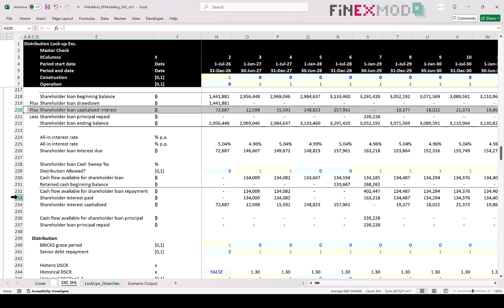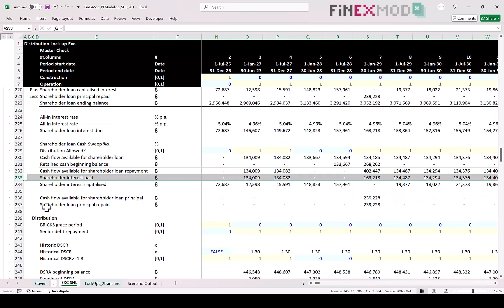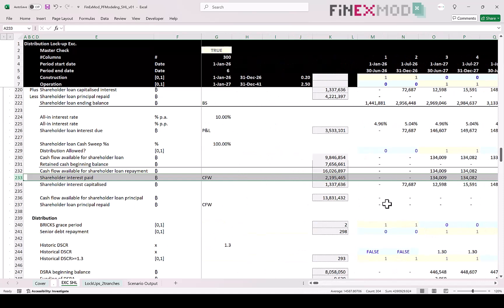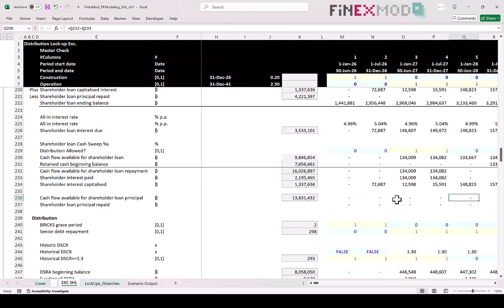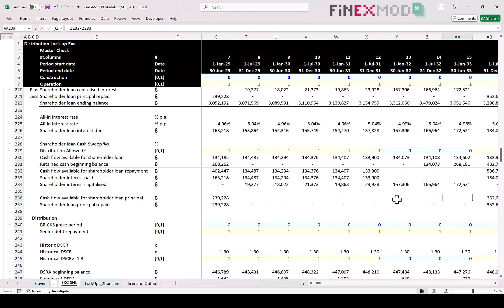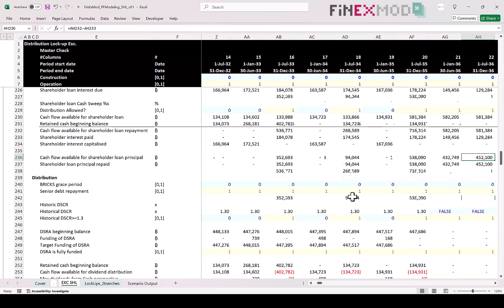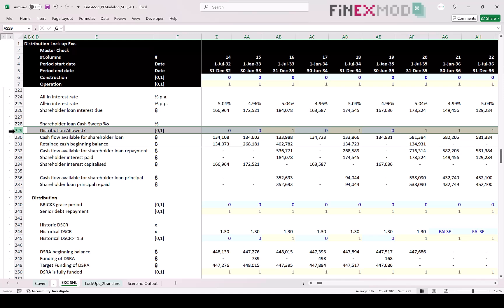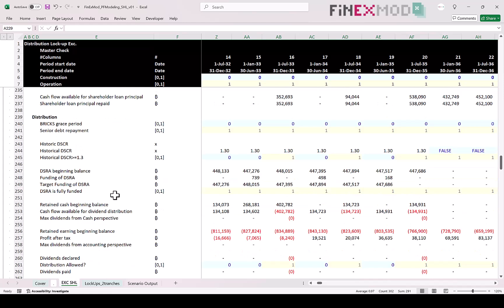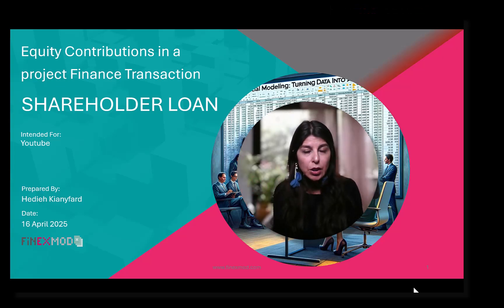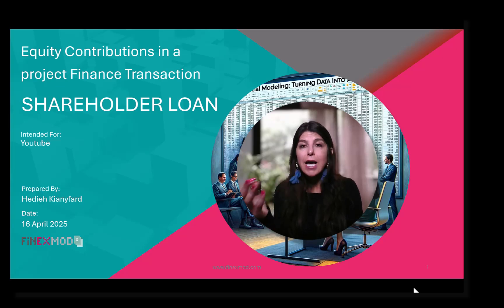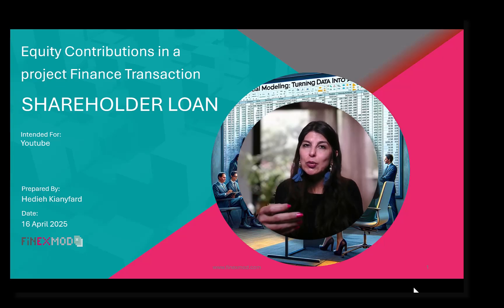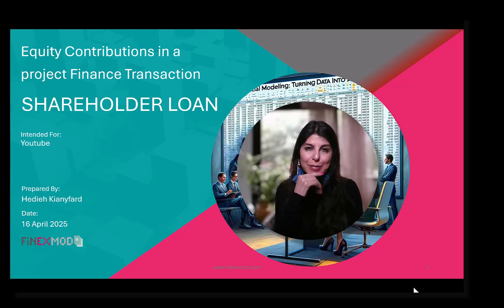Once we know how much shareholder loan interest needs to be paid, we also use a cash sweep percentage to pay any shareholder loan principal repayment from the available cash. The important part is always checking the dividend lockups before allowing any distribution under the shareholder loan. Distribution lockup modeling can be a topic for another video. In this video, I covered what a shareholder loan is, why it is preferred in some transactions, and a couple of tricks on how to model it. I hope you find it useful and see you in the next episode.